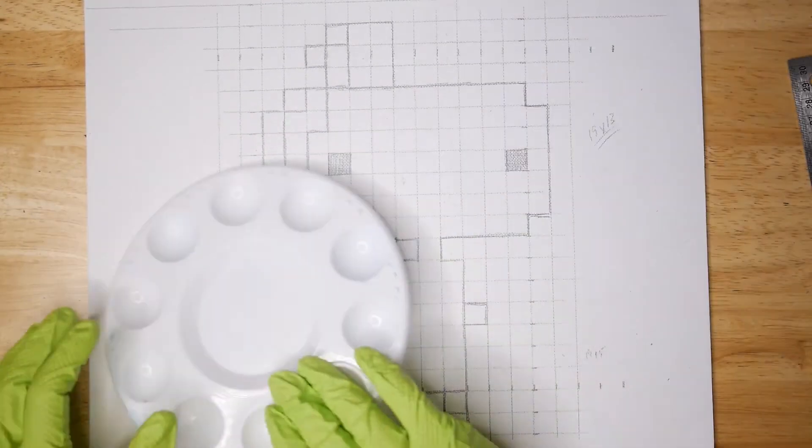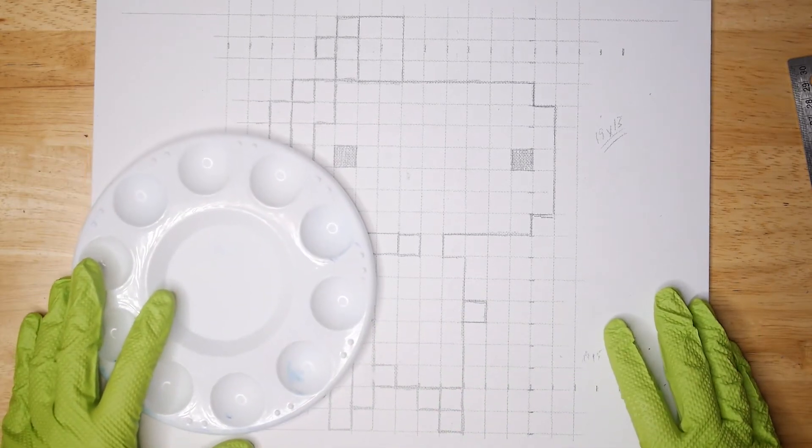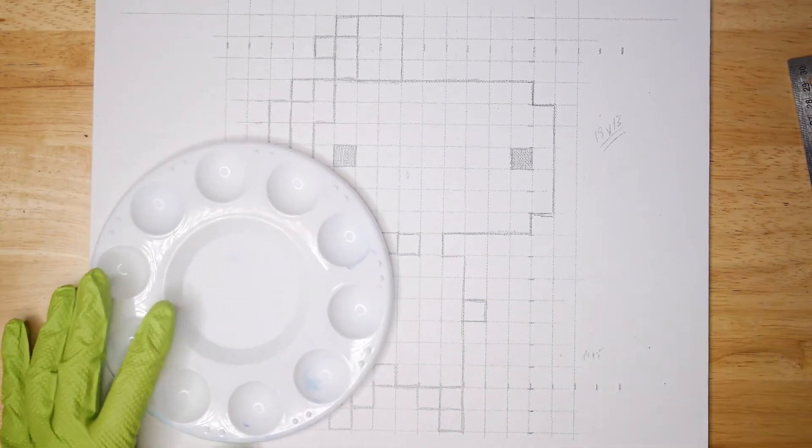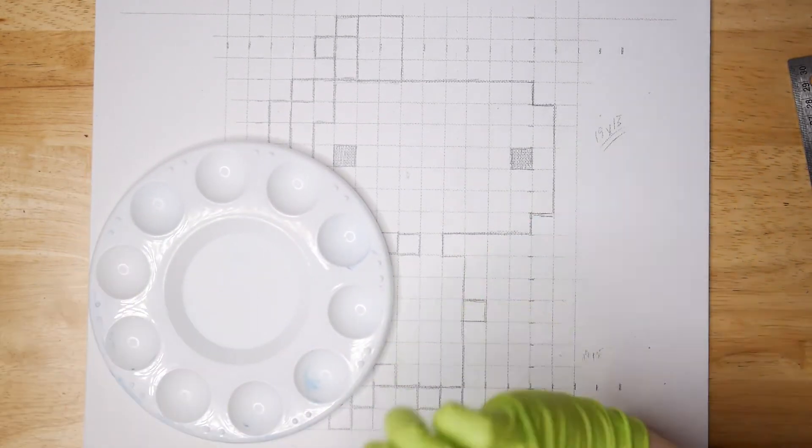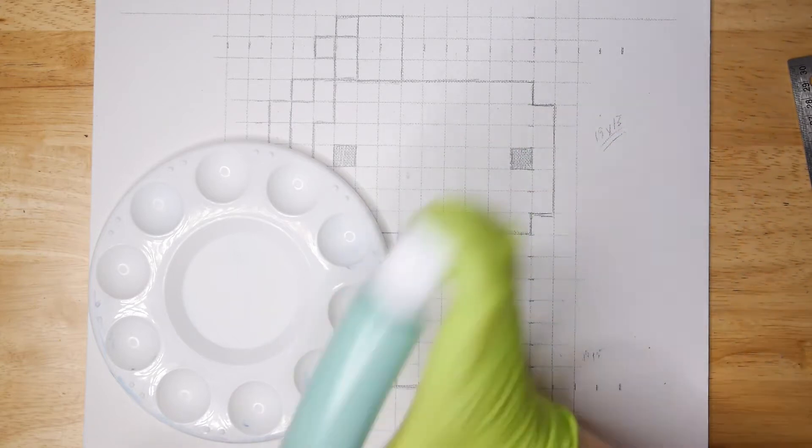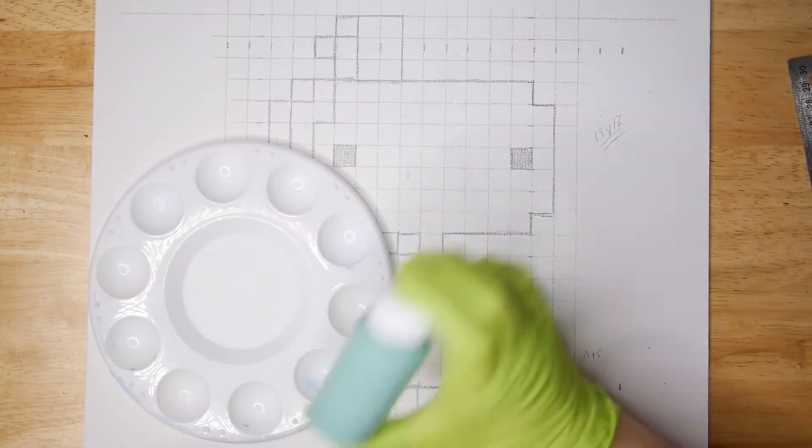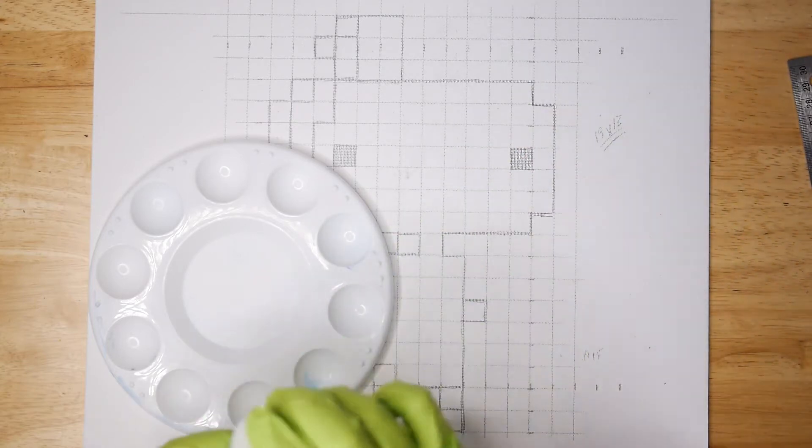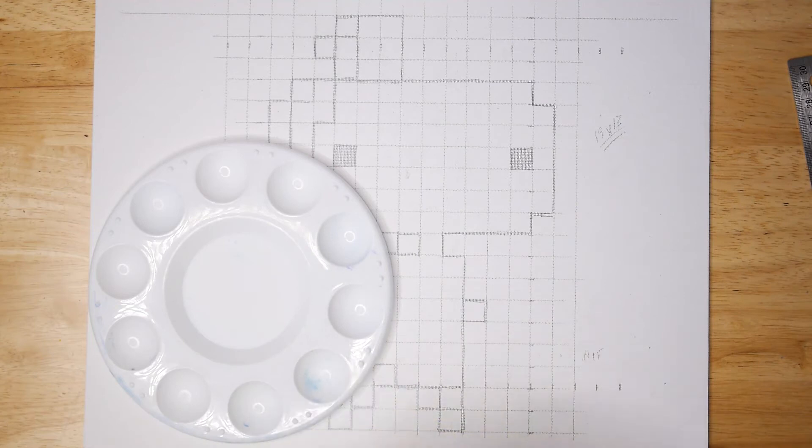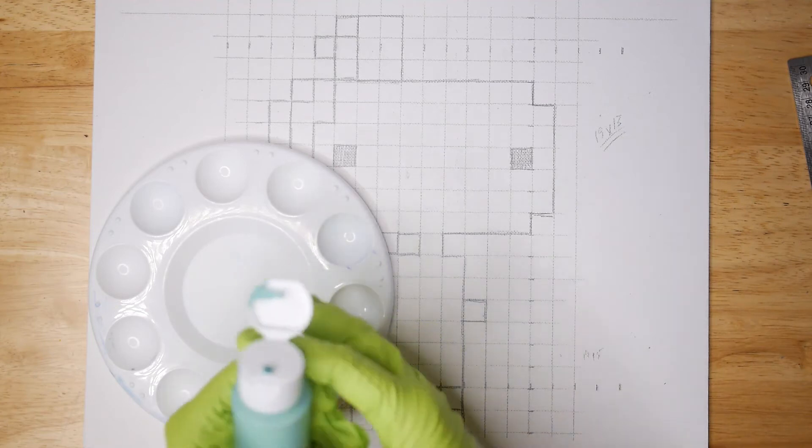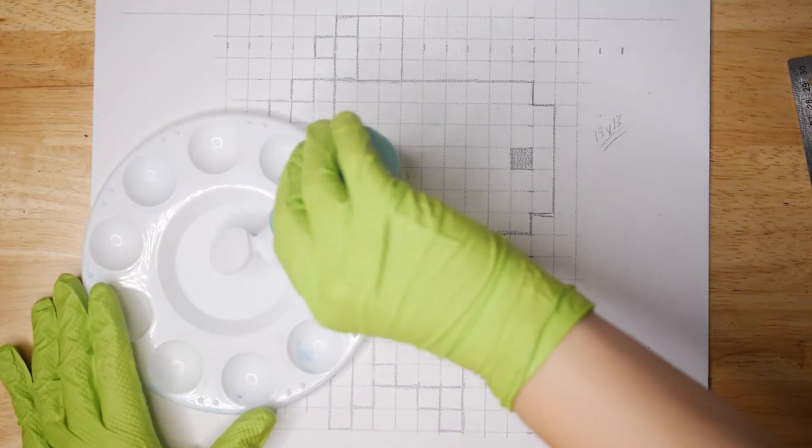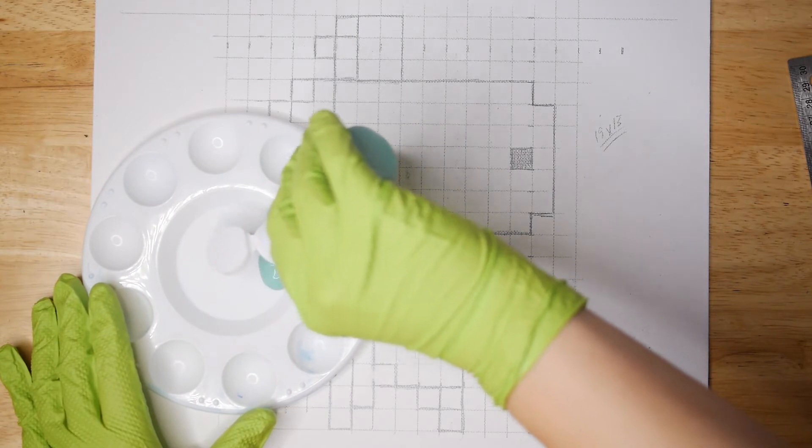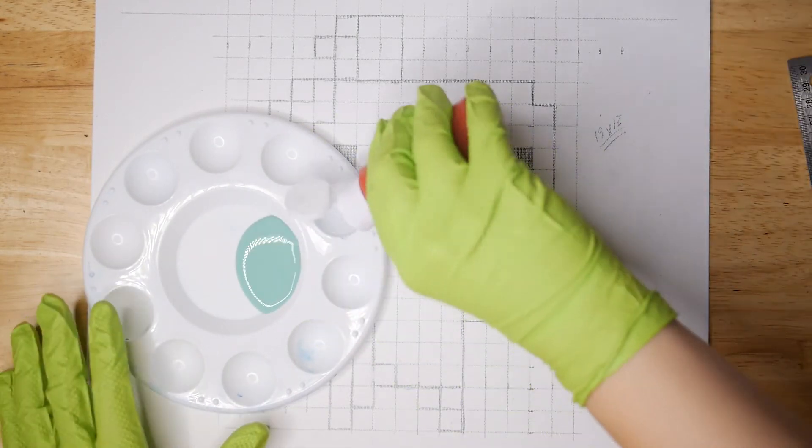All right, well now you can get your palette or whatever it is you're using to hold your paint. I don't know, maybe that's a piece of aluminum foil or a plate or whatever it is that you have. I do recommend that you have some kind of palette with a lid though, but we covered that in the materials video. And I'll start out with my background color, putting that in the larger section because I'll need the most amount of that paint.